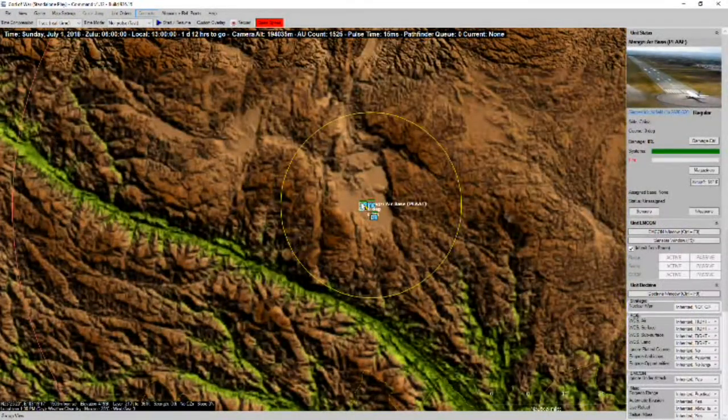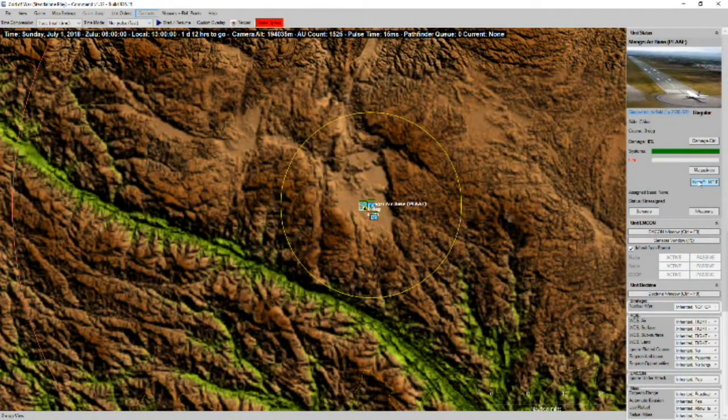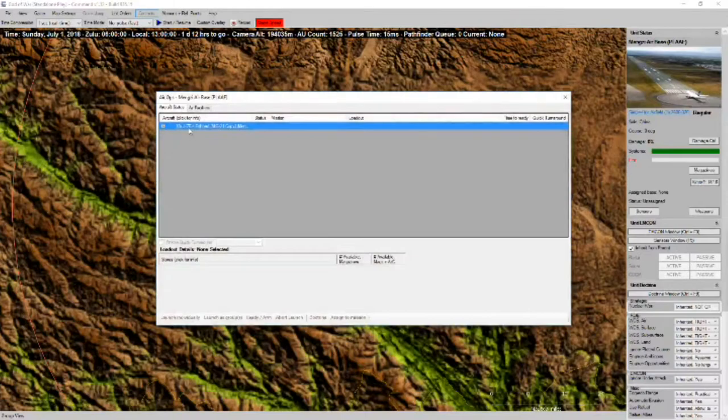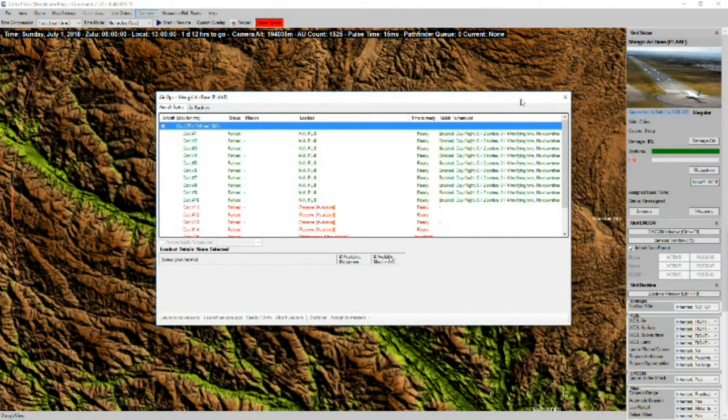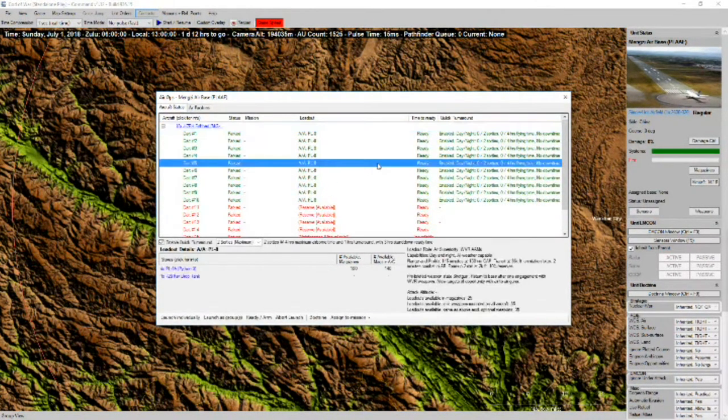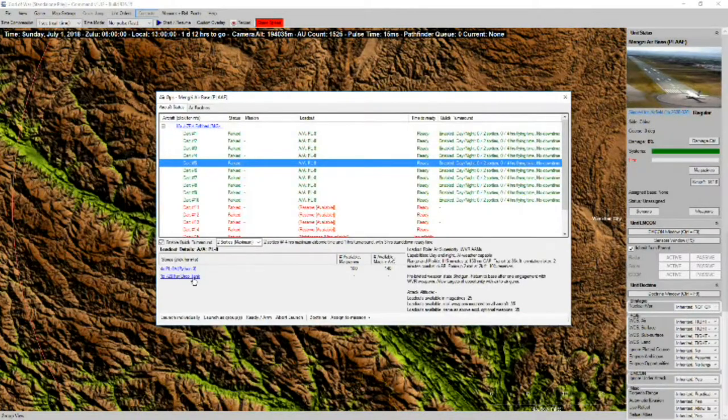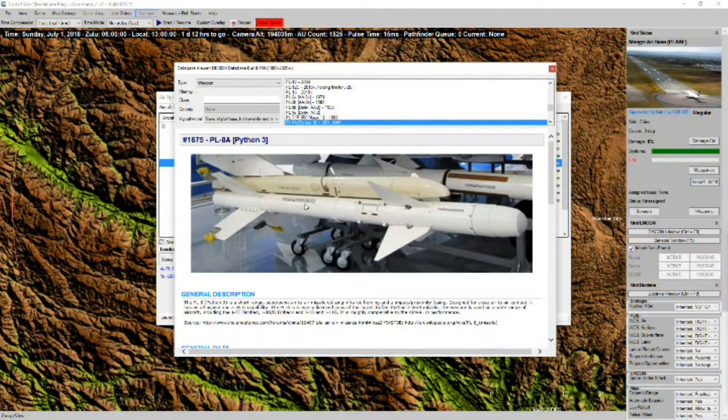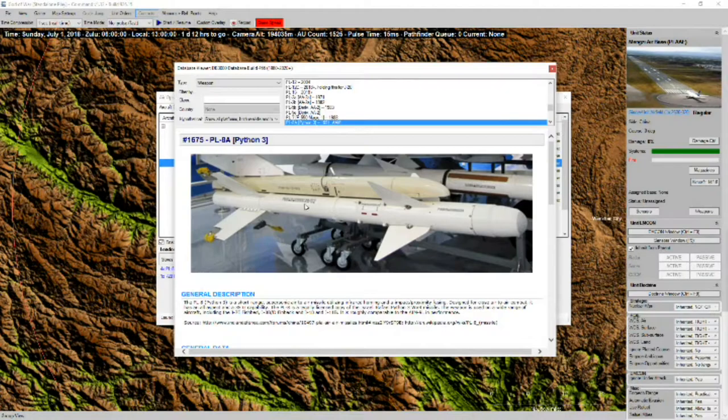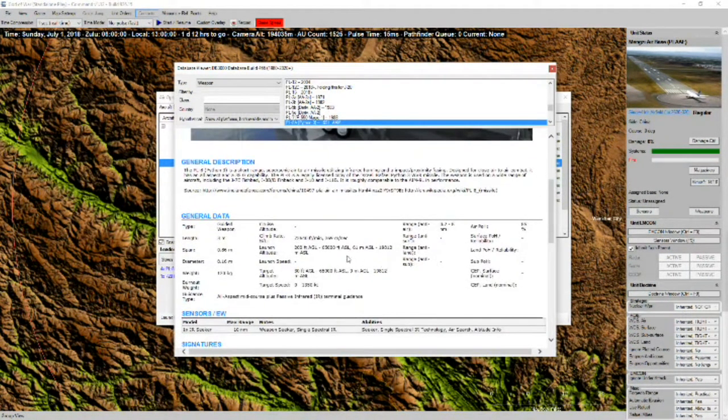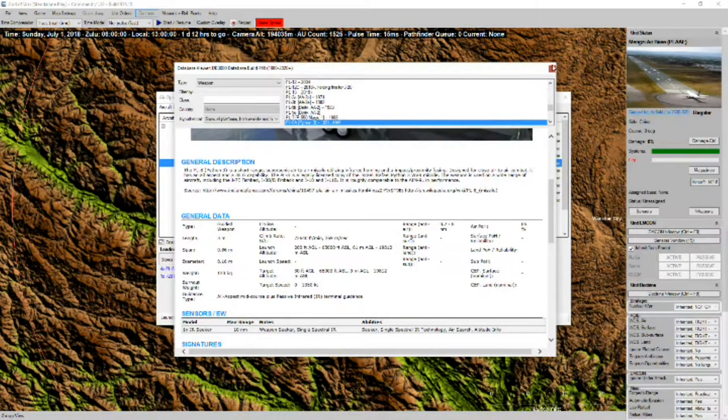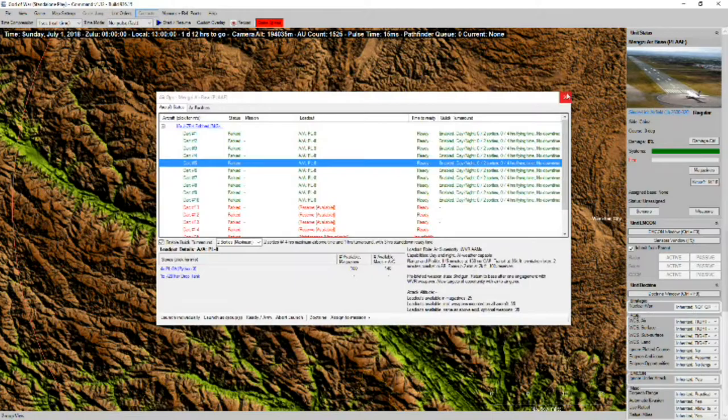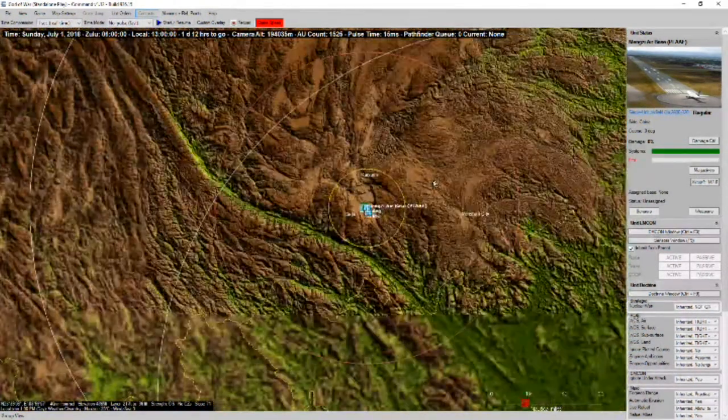Down at Mengzi Air Base, we've got J-7s, which are MiG-21 copies. Looks like they're armed with PL-8s, which are basically early versions of the American Sparrow. Very short range, they've only got an 8-nautical-mile range. Not a very good missile, or a good aircraft for that matter.